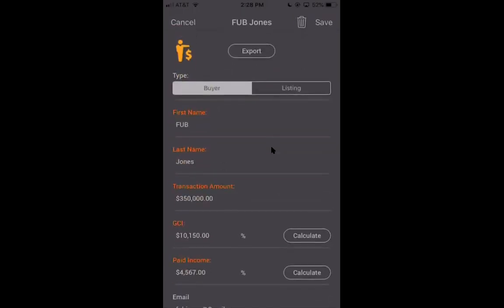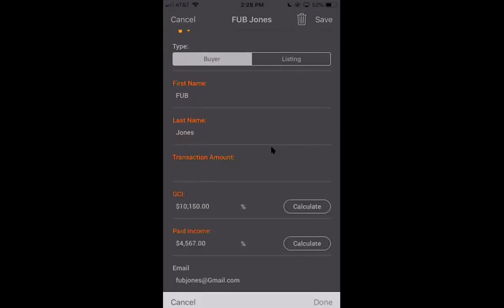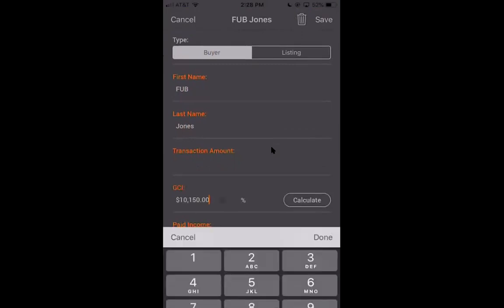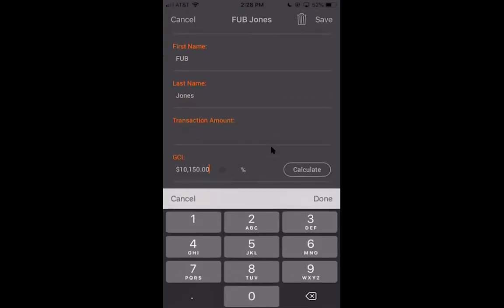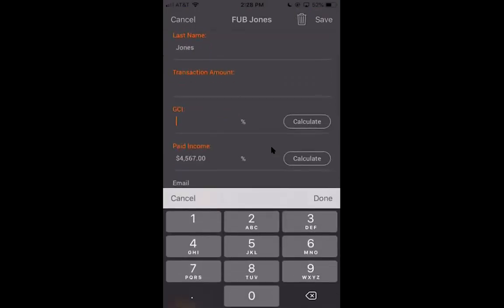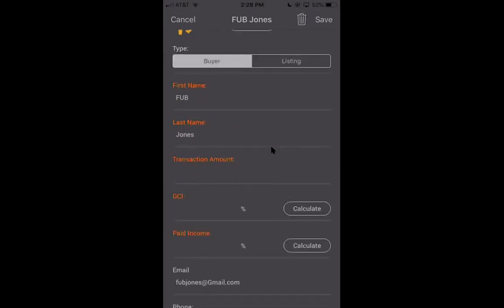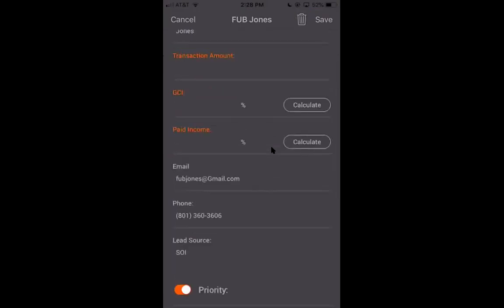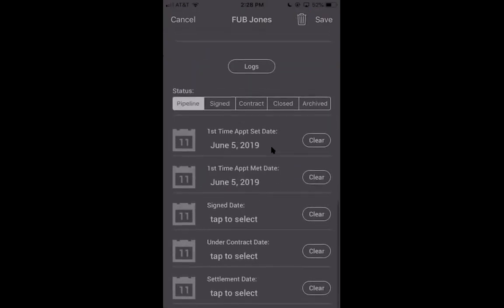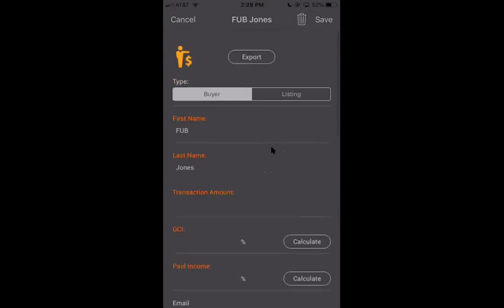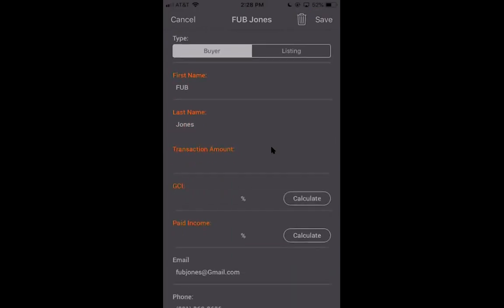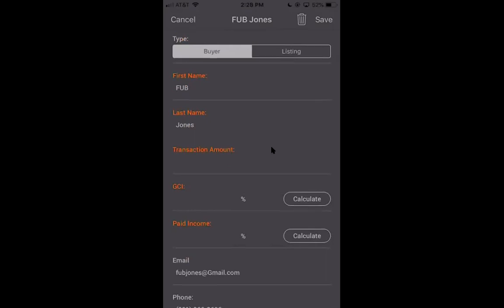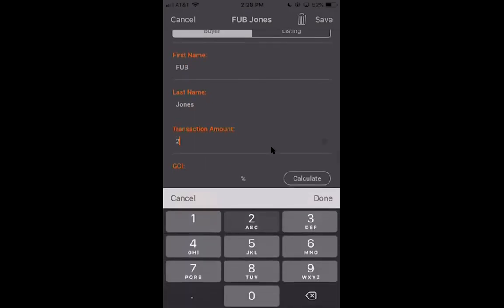So when you mark a lead as hot in Boomtown, it's going to pull it into Sisu and you'll have all of the information that we can pull for it already populated in here. And what it'll typically look like is you won't have transaction amount yet. You won't have GCI yet. You won't have paid income, but you will have their names, their email, their phone number, their lead source, which is a big one to be tracking. All of that's already going to be in here for you. So when you want to log and say, I went on a first time appointment, this is a buyer that's pulled over from Boomtown. I can go ahead with this client and I can say, okay, I just got out of my buyer consultation.